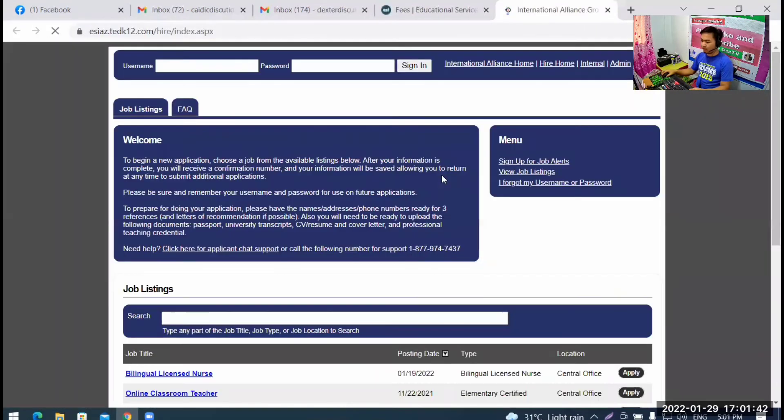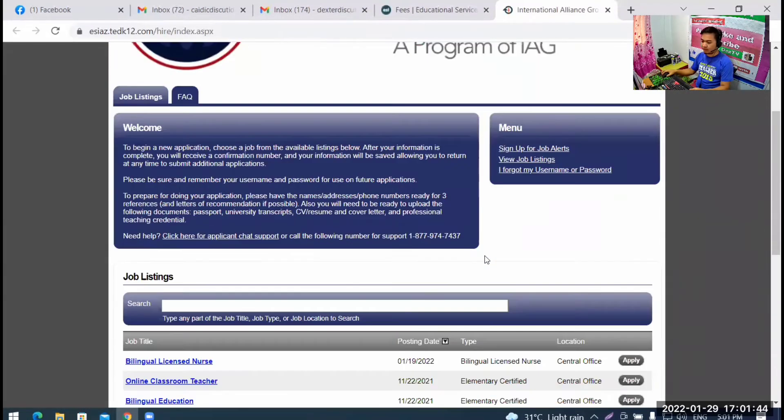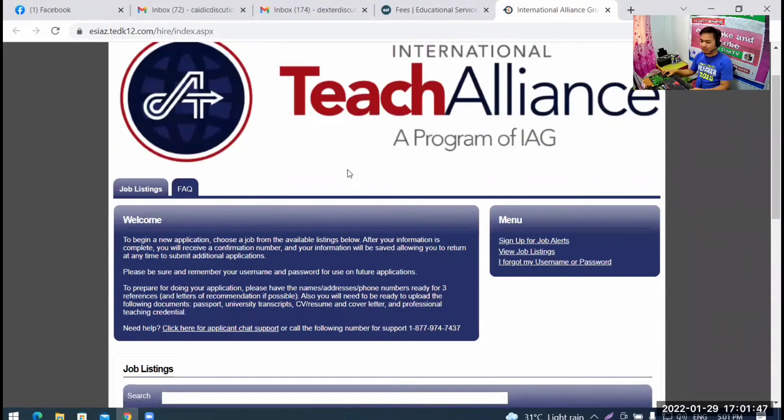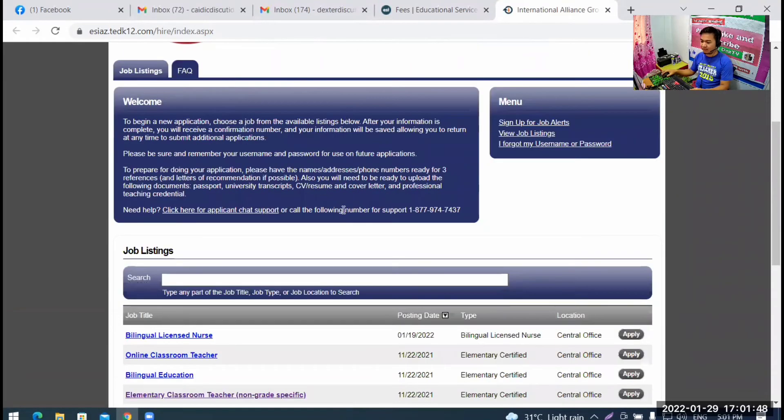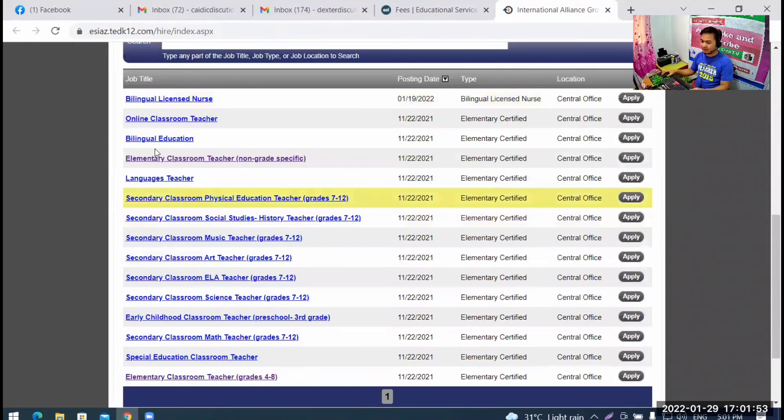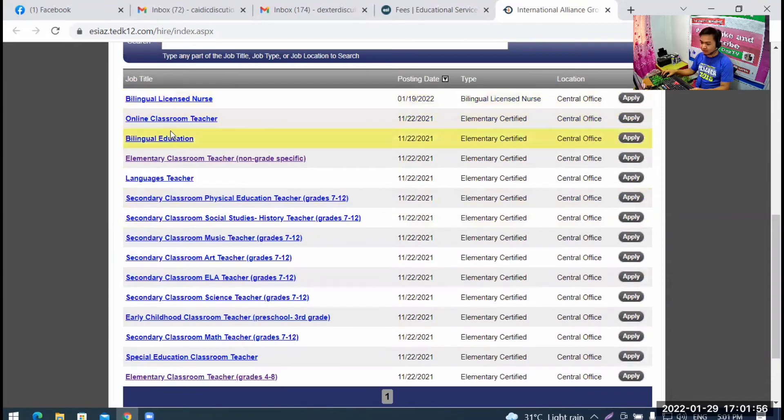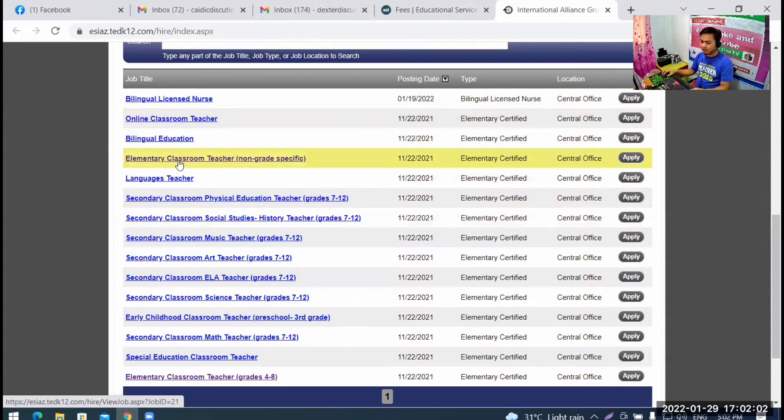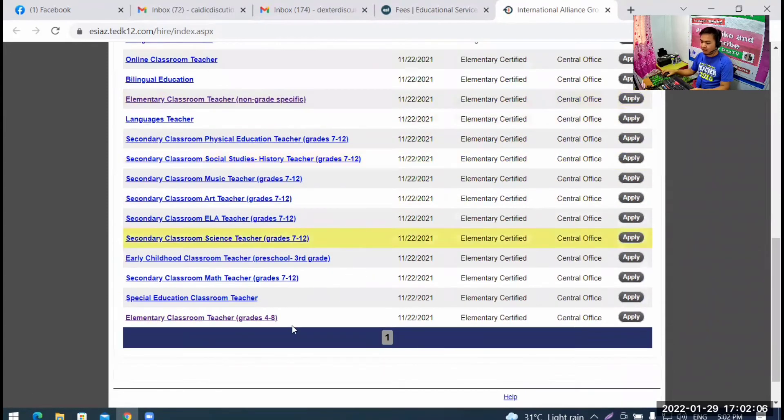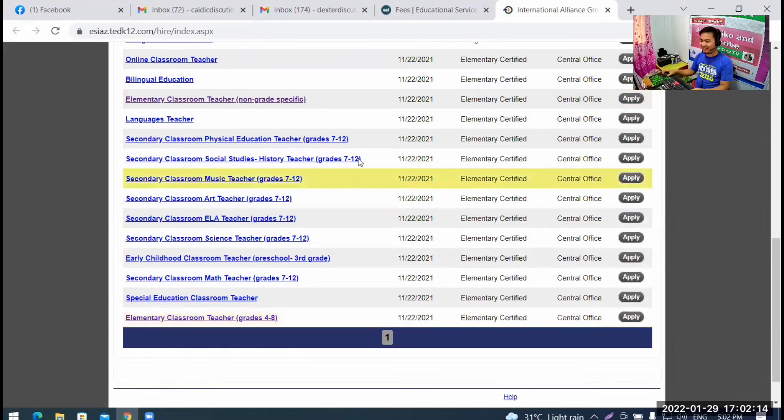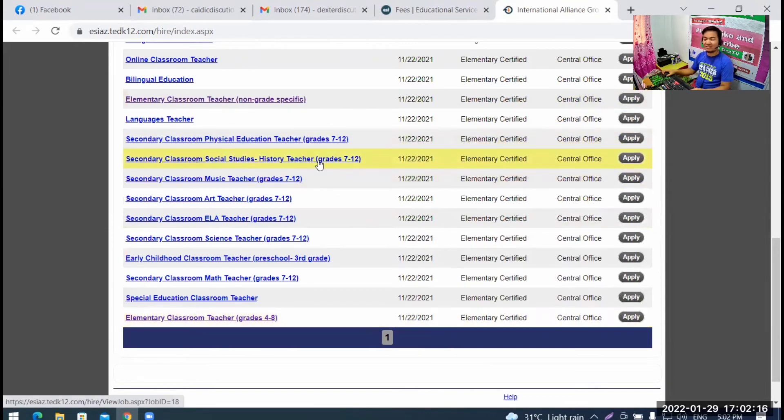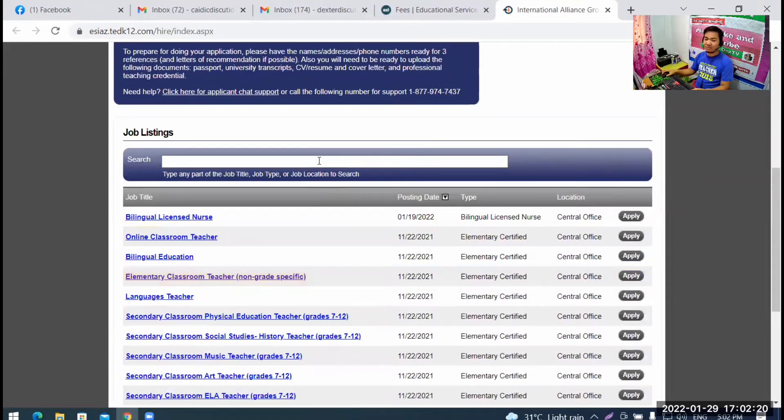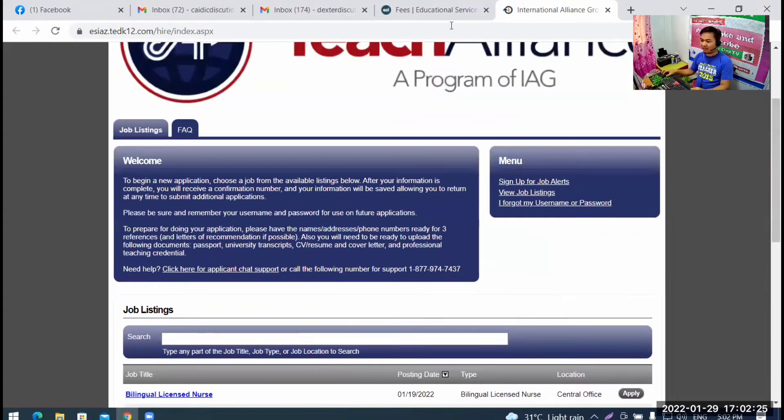Let's check, apply now. Just click apply now and then it's there. So, job listing. These are the job listings we see. Bilingual licensed nurse, online classroom teacher, bilingual education. That's one I applied to. Elementary classroom teacher, non-grade specific. And then, another one, elementary classroom teacher, grades 4 to 8. So, I applied to those.